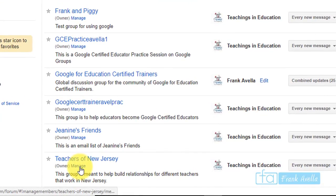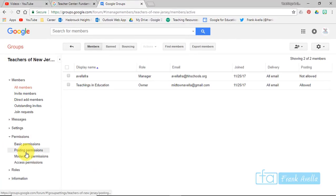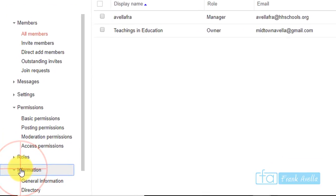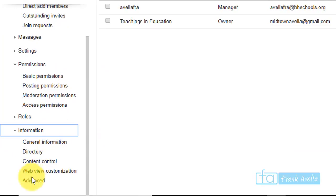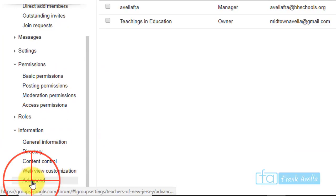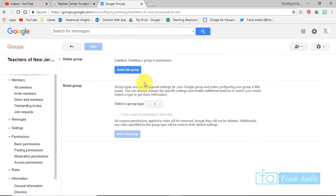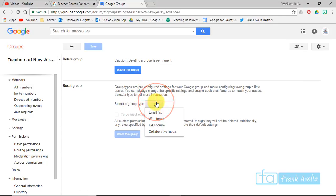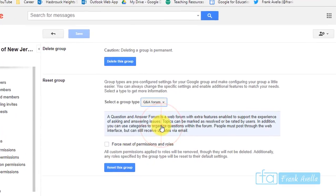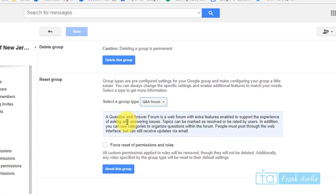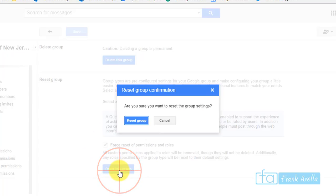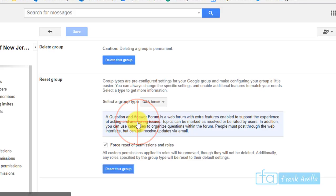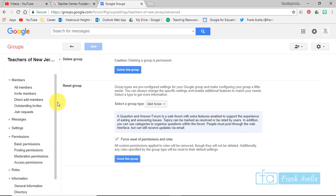Select manage, and here you're going to go to information. Within information, you're going to go all the way down to advanced. Once you press advanced, you'll see here group type - select group type. You can click this right here and now you can change it, whether it be from email list or web form. Let's select Q&A form. It gives you a description of what it is. You have to force reset of permissions and roles. Let's reset this group. Are you sure you want to reset the group settings? Yeah, okay. Changes to group settings were made.